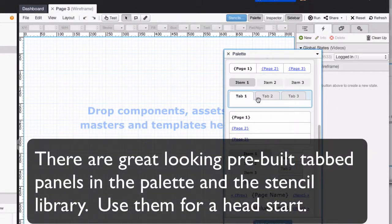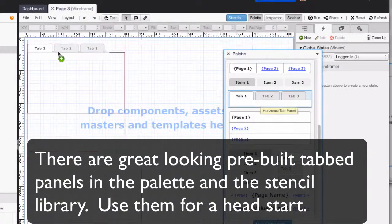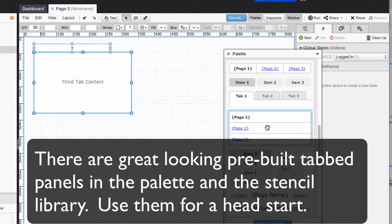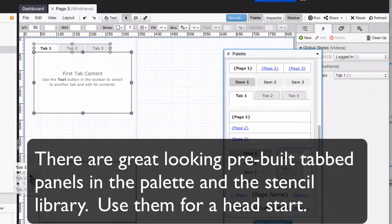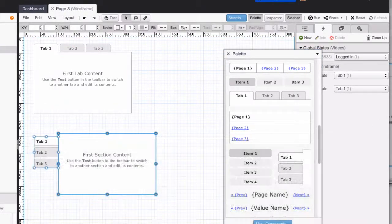Remember, there are pre-built tabbed panels in the palette and in the library of stencils and widgets. Use those to get a head start.